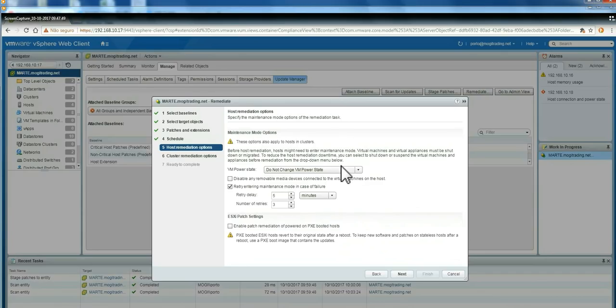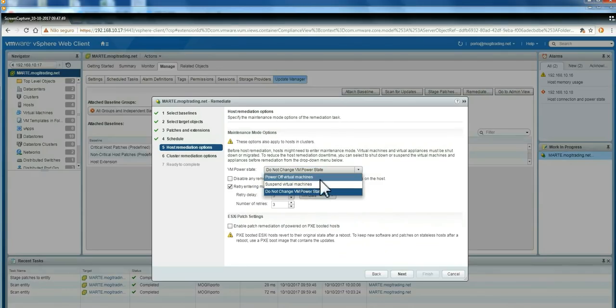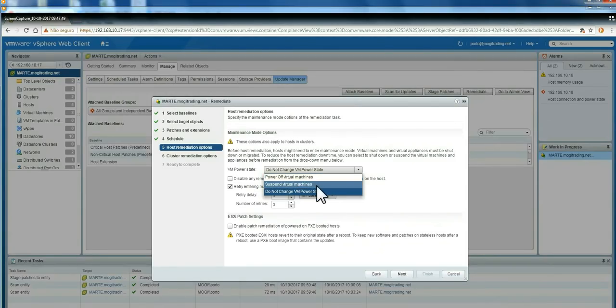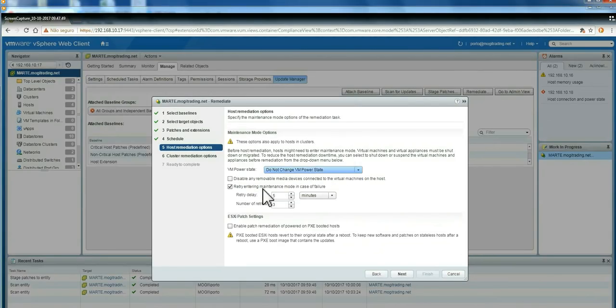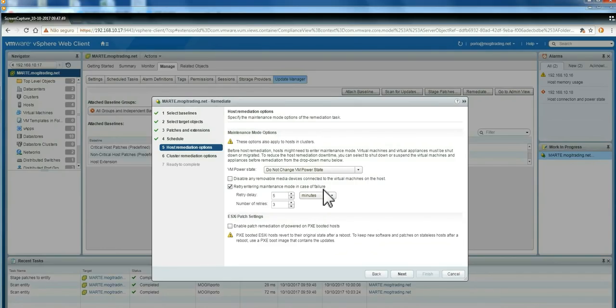Here you can change what happens with the VMs on that host. It's also a very good idea to move off the VMs from the host.